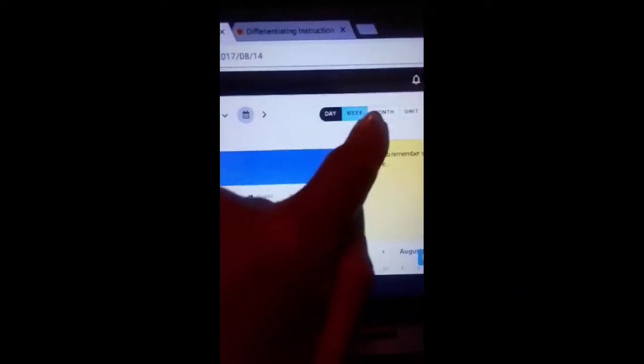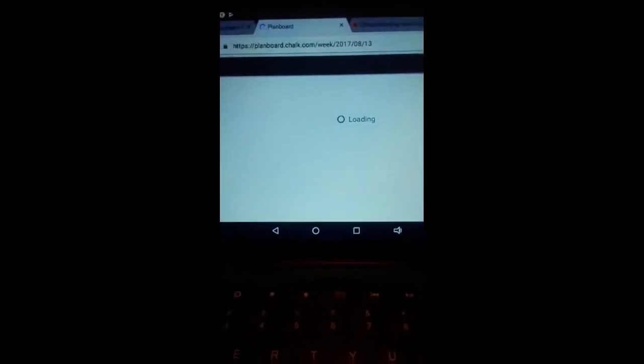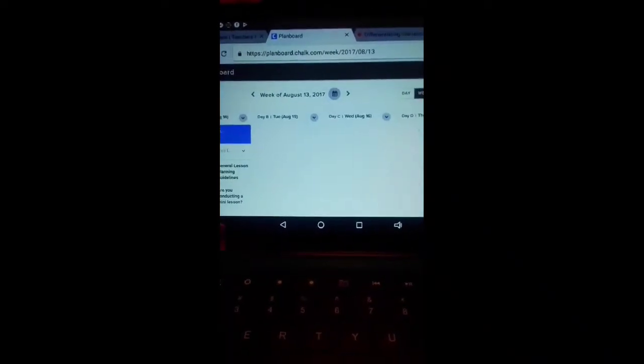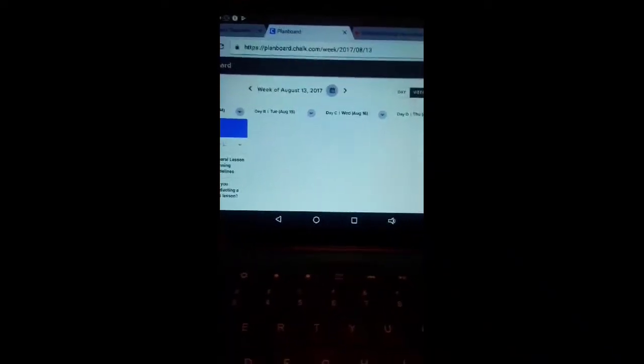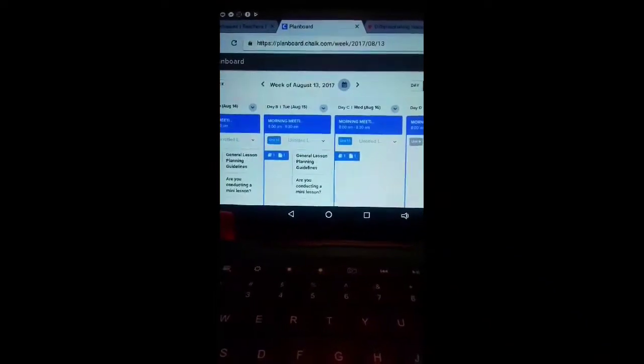Okay, so the computer's charging and we're back on board. I don't look at the day view, I like to look at the whole week. There's a week, a month, or a unit. I like to look at the whole week. And like I said, I'm starting curriculum on Wednesday.